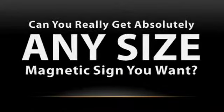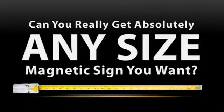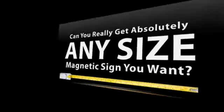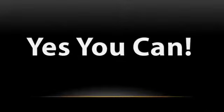Can you really get absolutely any size magnetic sign you want? Well, as a matter of fact, yes you can.